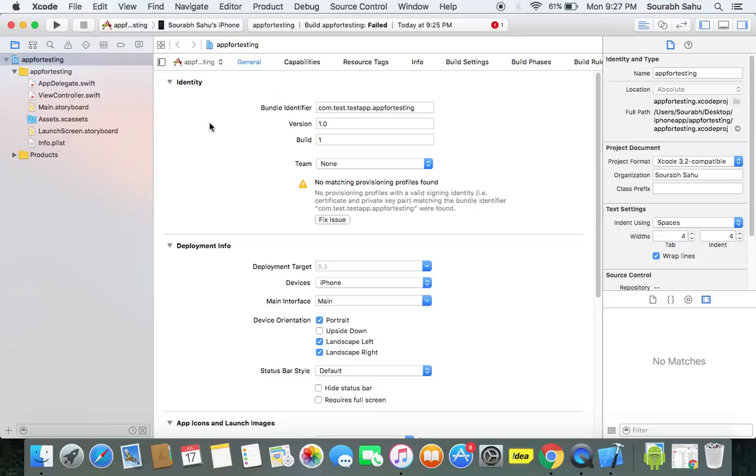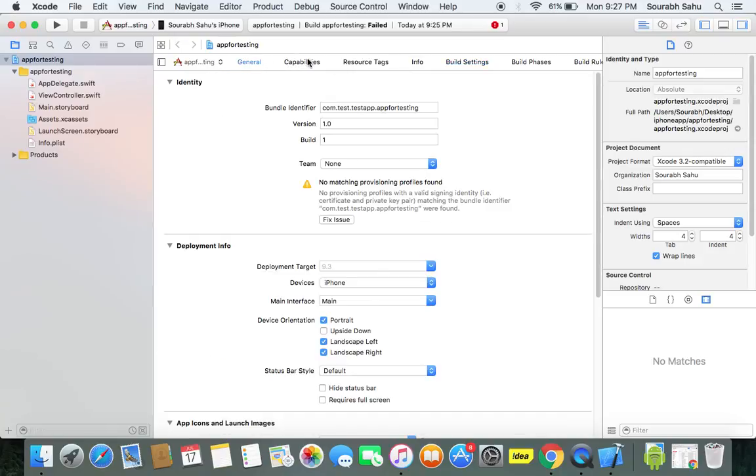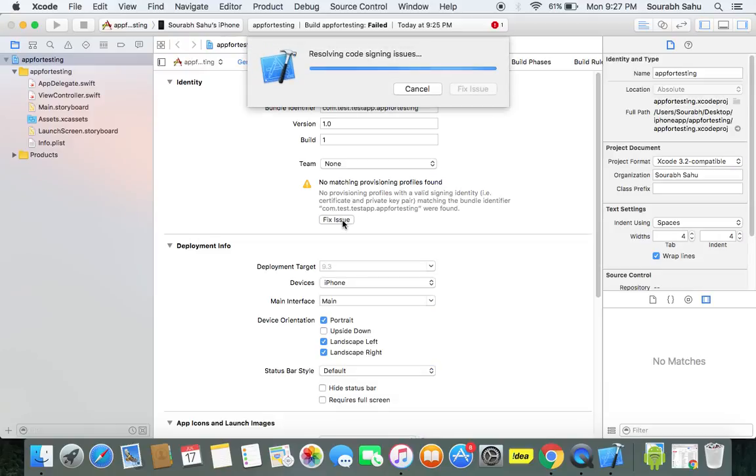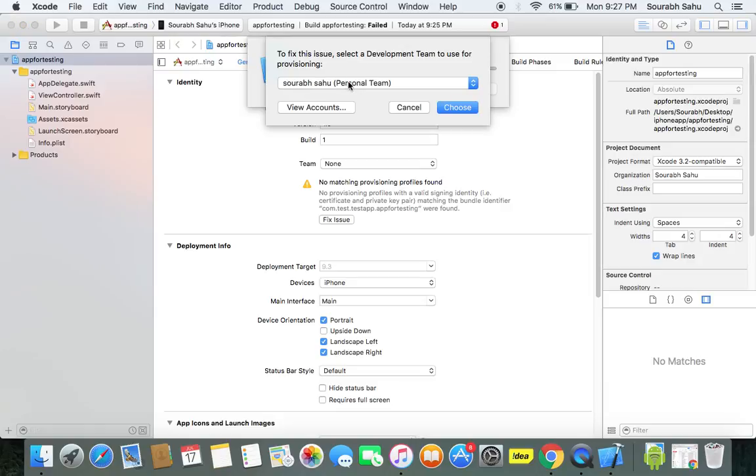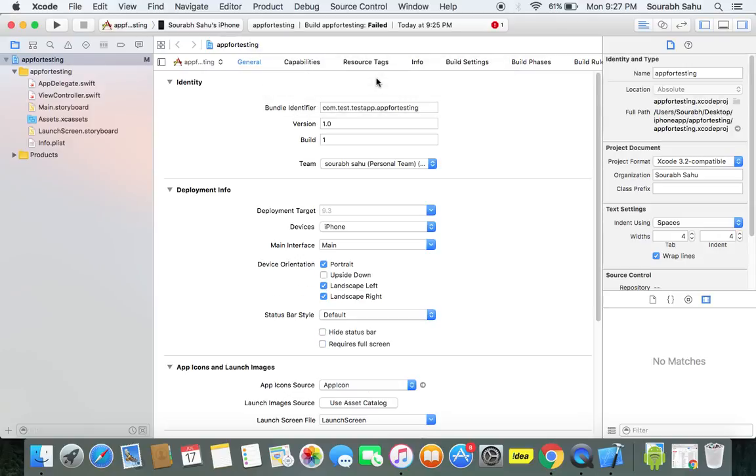Now once you do that, I will go over here, no matching profile. I will go to fix issue and it is going to show me my signing certificate. It is the same as that I have added with my Apple ID. It will choose it. So my issue here is resolved.